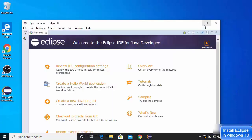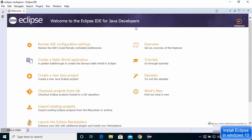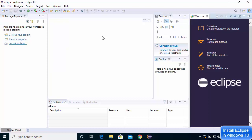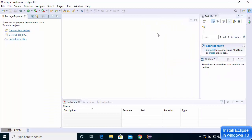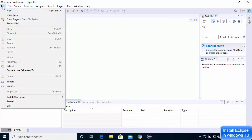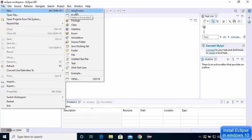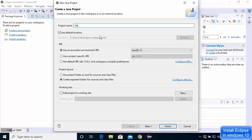Eclipse IDE has started and you'll see the Welcome window. You can minimize it. Go to File, click New, then click Java Project to create a new Java project. Name the project 'HelloWorld'.